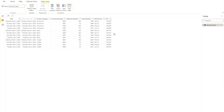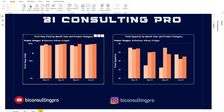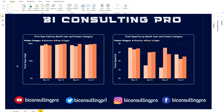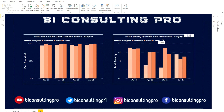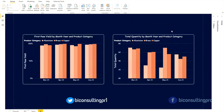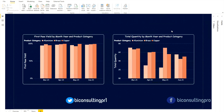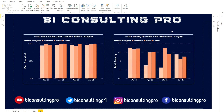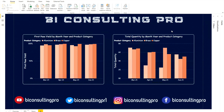What we are going to do now is calculate FPY using a DAX measure so you can learn how to do it that way as well. I have already created a measure — let me create it once more so you understand how the formula works. The formula is x minus y divided by x, where x is new components produced and y is components rejected, multiplied by 100.